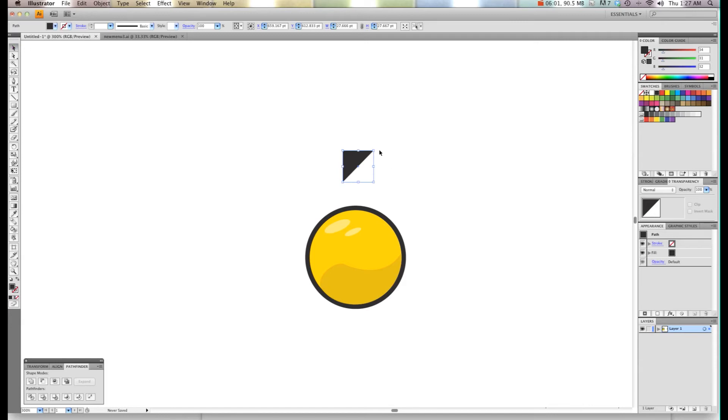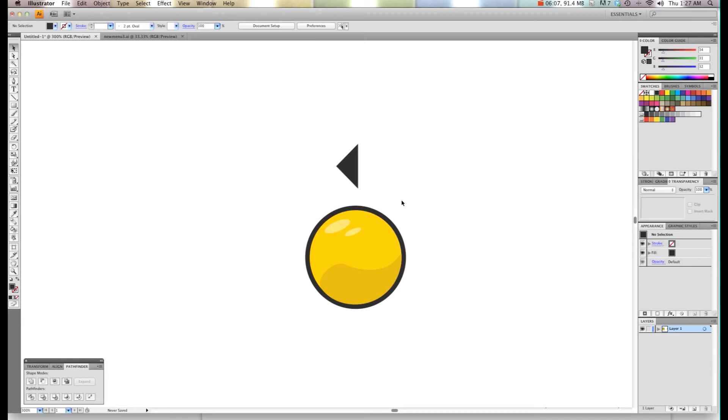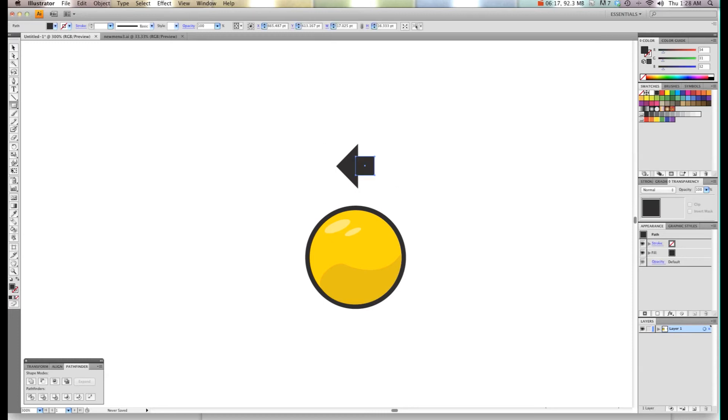I'm going to hold down the Shift and rotate this so it's pointing in that direction. Now I'm going to go ahead again and create the rectangle tool and create a square or rectangle just to give me the look of an arrow.